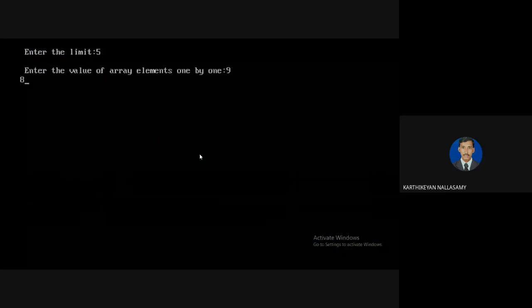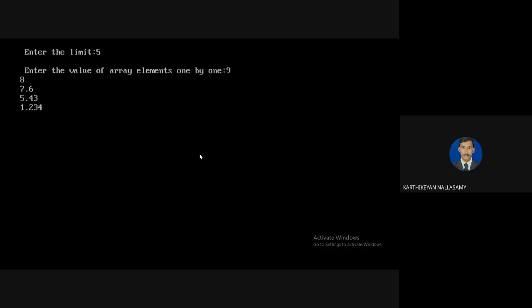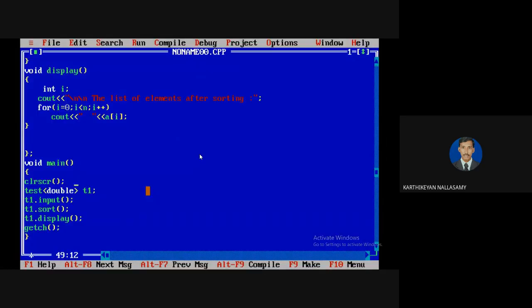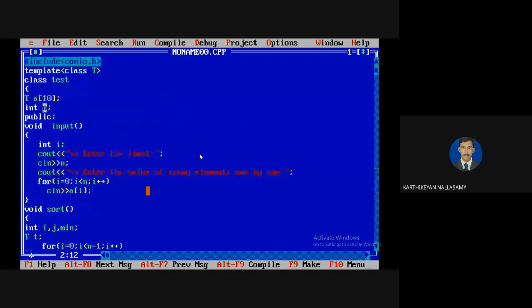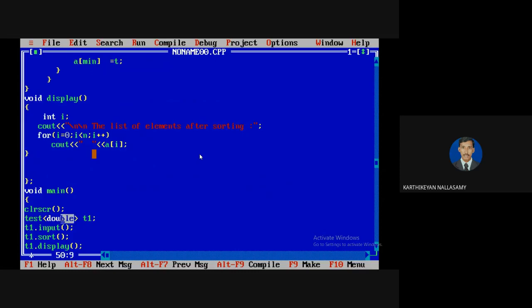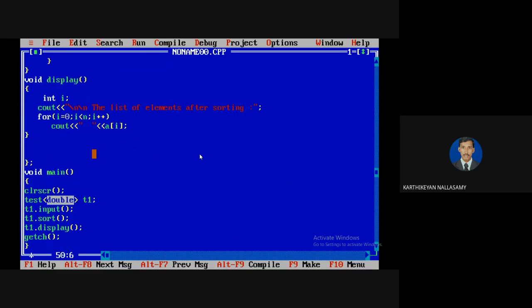Running again with 5 elements: 9, 8, 7.6, 5.43, 1.234 — it works as usual. The only small change is in the data type. We need to identify how many templates are needed: here only the data type of elements may change, but the limit length and the index won't change their data type. So we apply the template only for the array elements. You can create separate objects for each data type and they will all work simultaneously.